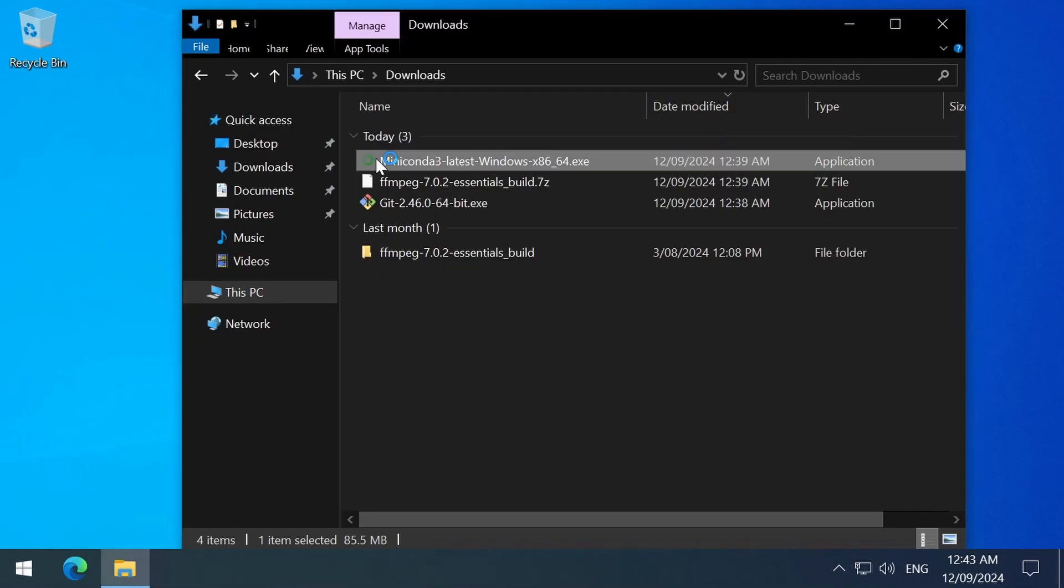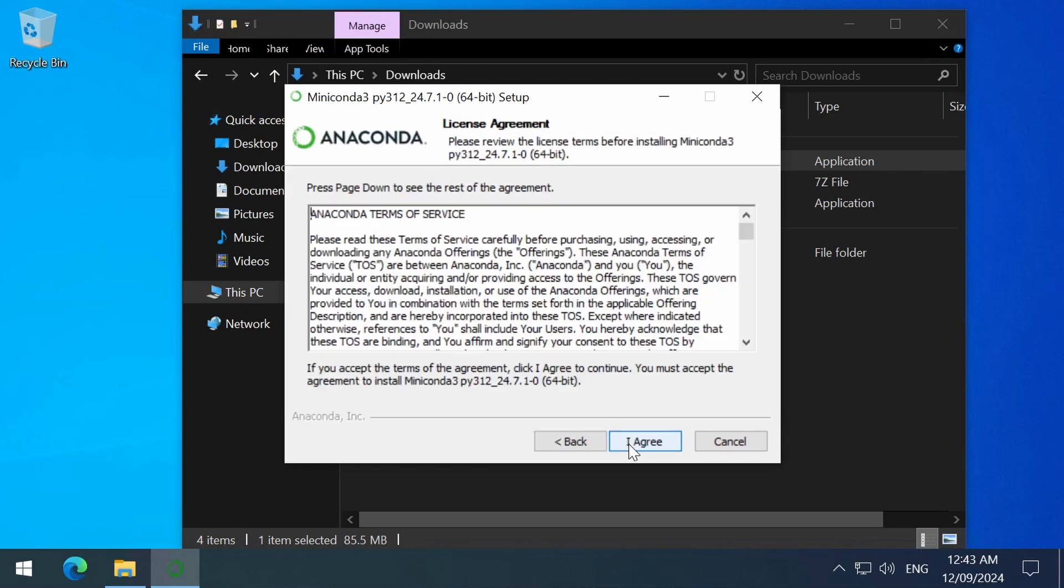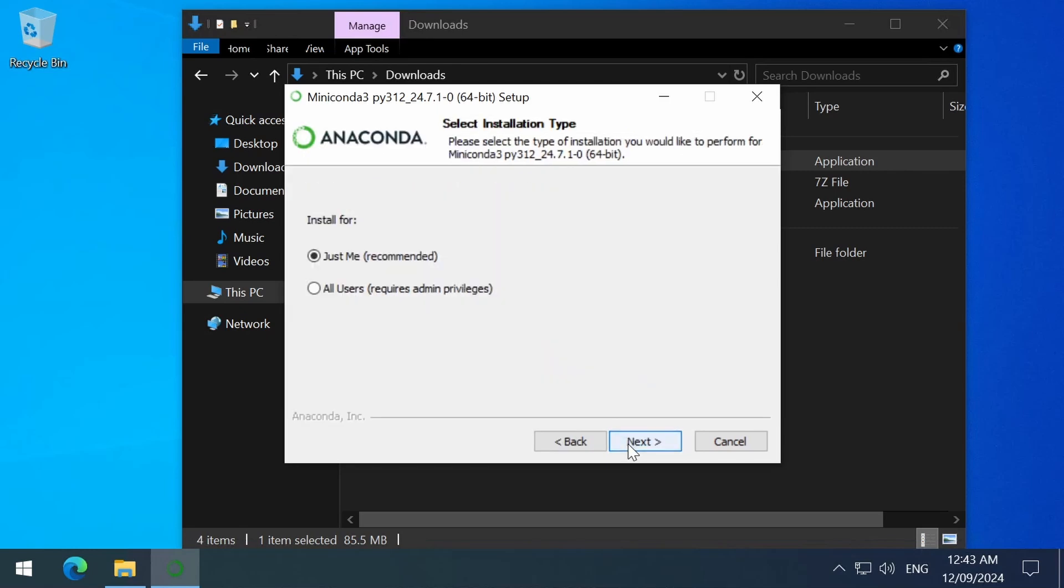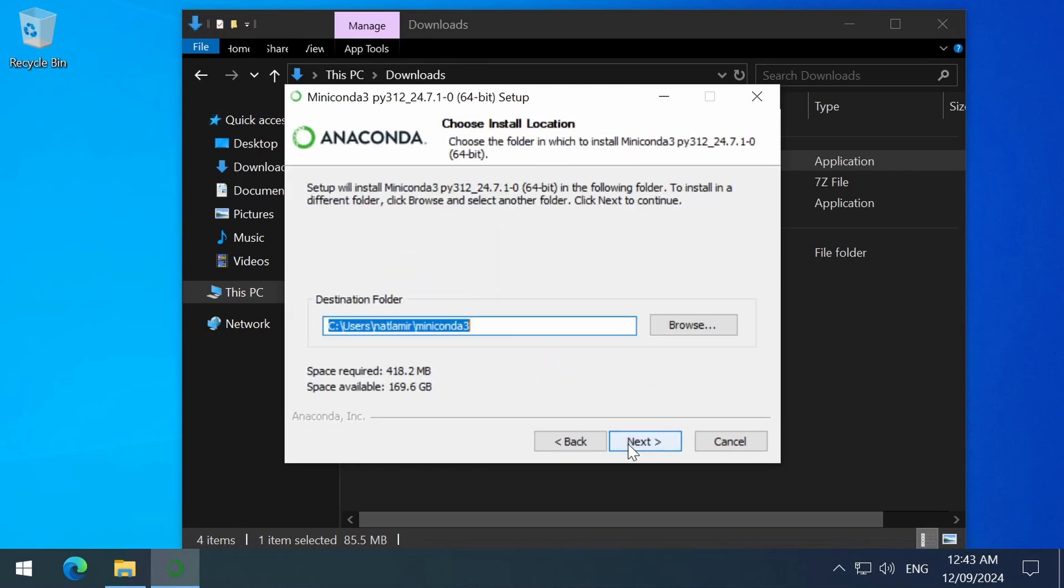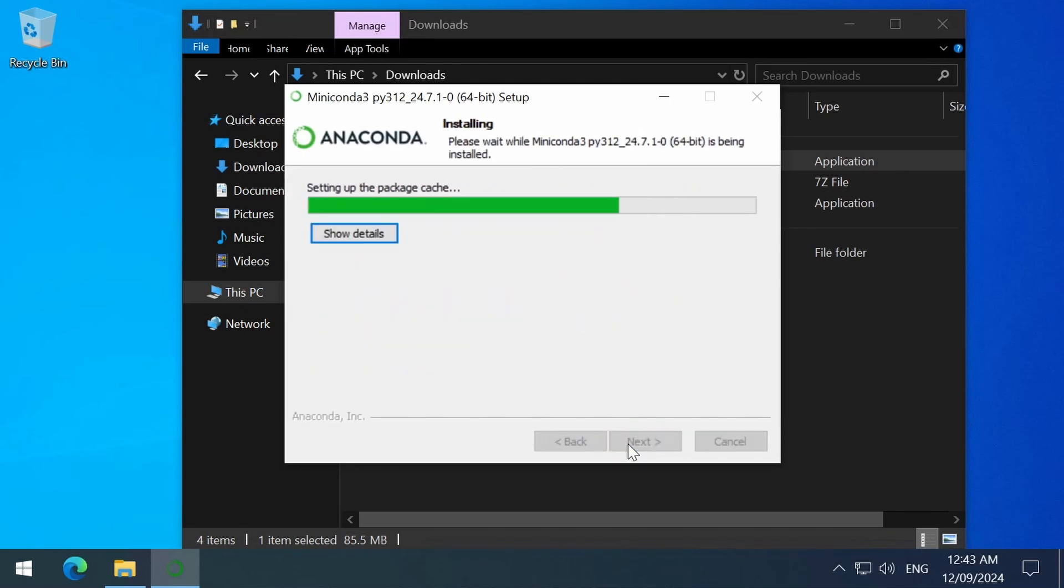Click finally, for Miniconda. I selected all of the default values and clicked next through all of the windows in the installation wizard. I like the way I pronounce Miniconda. Miniconda. Condor. Condor. Condor. Nice.